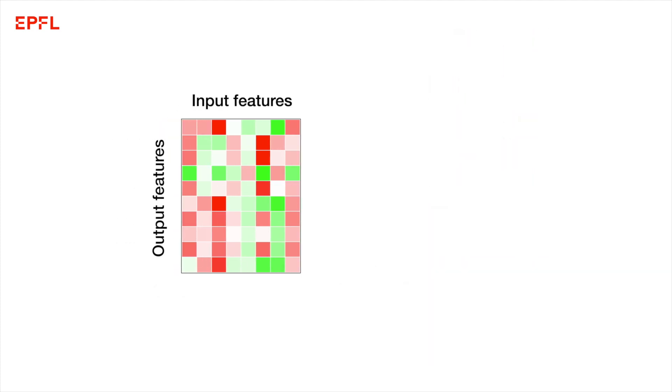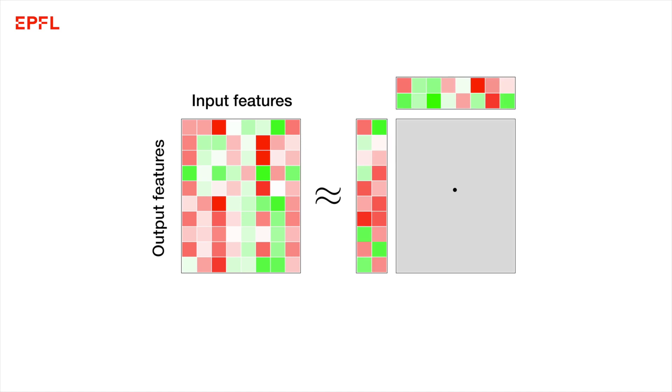PowerSGD compresses gradients differently. We see the gradients as a matrix. Its columns correspond to the layer's input features and the rows correspond to output features. We compress this matrix using a low rank approximation.